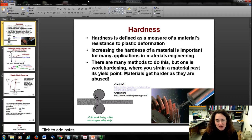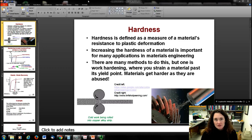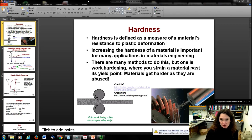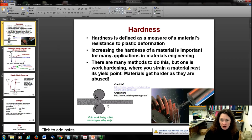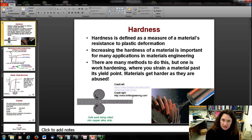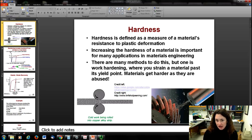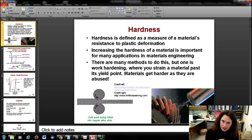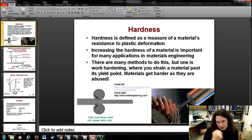There are a lot of different methods to increase hardness, and we're going to talk about many of these in upcoming chapters. One way is work hardening, where you actually strain a material past its yield point, because materials get harder as they're stressed. One example is simply rolling — you have a sheet of metal and put it between two rollers to mash it into a thinner sheet. Another example is shot peening, where they shoot small balls of metal at really high speeds at the material, causing it to be hardened.